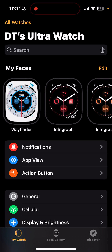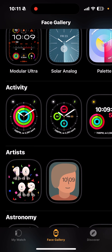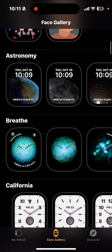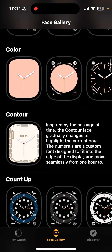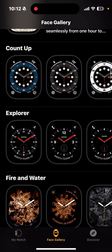Let's click at the bottom of the screen on Face Gallery. That pulls up the face galleries, and as you can see, some of these faces have little circles — for example, the Modular Ultra face in the top left — those circles are complications. Same thing with the Activity watch face. As you scroll through, some faces do and some don't have complications. For example, the Count Up watch face shows 72 degrees — that is a complication — so the four exterior quadrants of that watch face have complications.